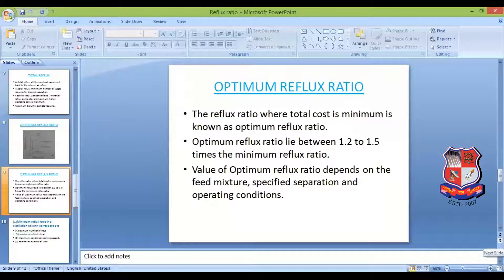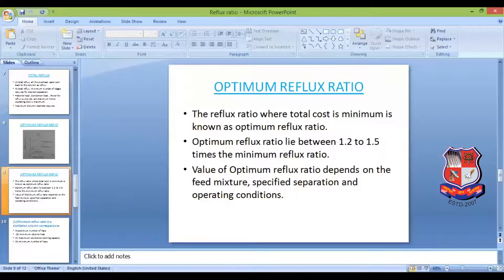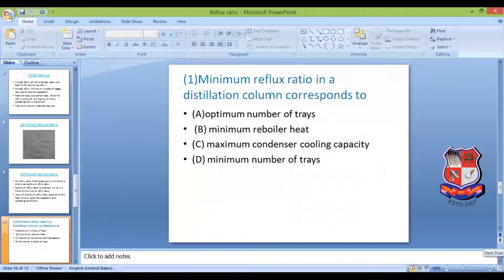The value of the optimum reflux ratio depends on the feed mixture, the specified separation, and the operating conditions. This is a very important topic — not only for the sixth semester but also for the eighth semester multi-component distillation course, and you need to understand it thoroughly. Let's now discuss three questions, one each on minimum reflux ratio, total reflux, and optimum reflux ratio, to clear any remaining doubts or misconceptions.